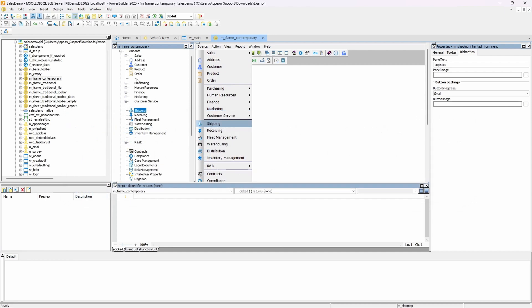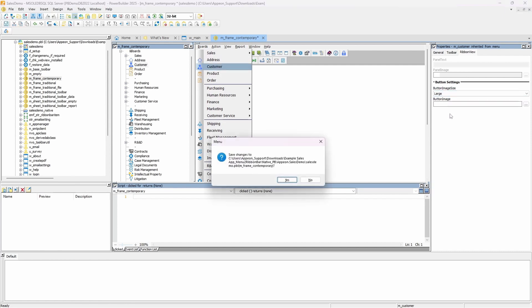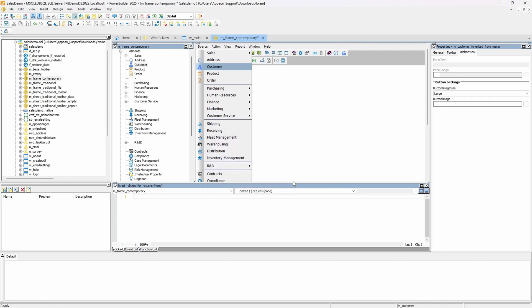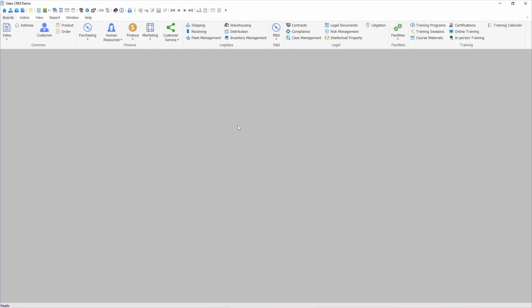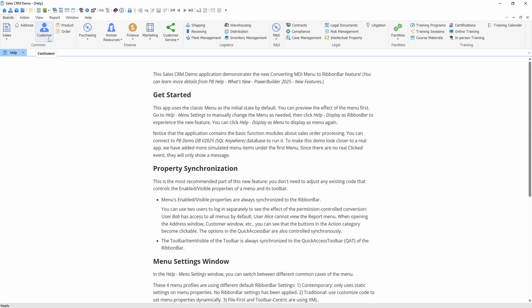To further customize your ribbon, you can assign a unique icon using the ButtonImage property, or change the size of a button using the button image size property. Let's update the customer button to appear larger, then run the application again. As you can see, the change is immediately visible. The customer button now appears larger and uses the icon defined in the menu item, making it easy to highlight important actions within your interface.